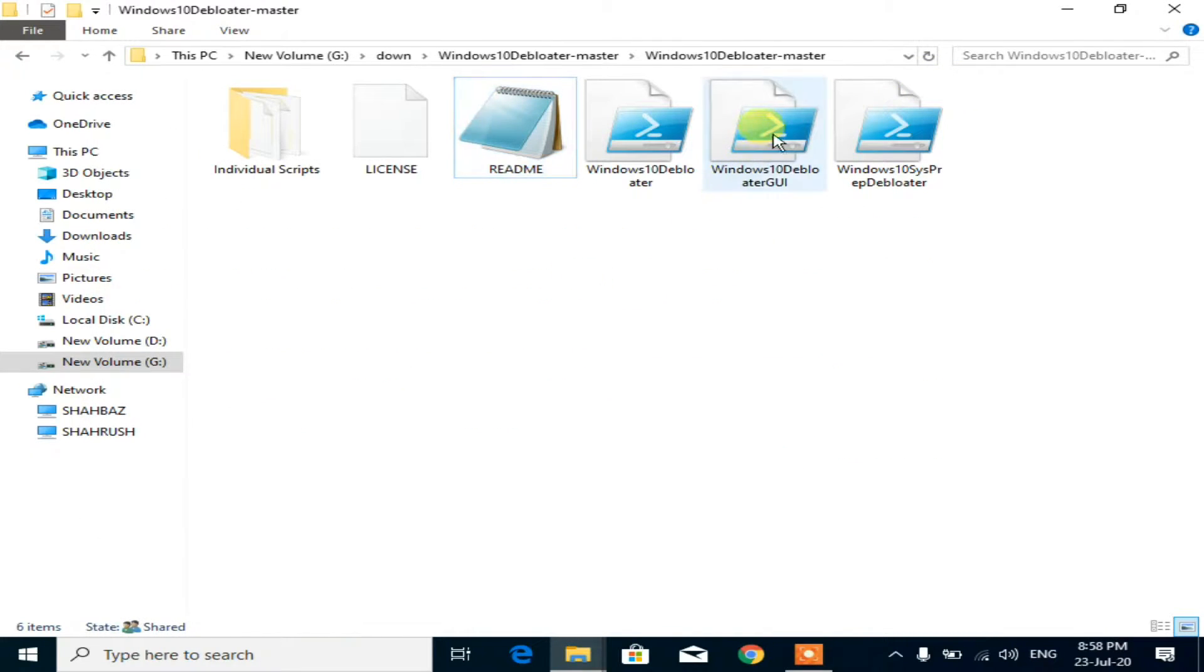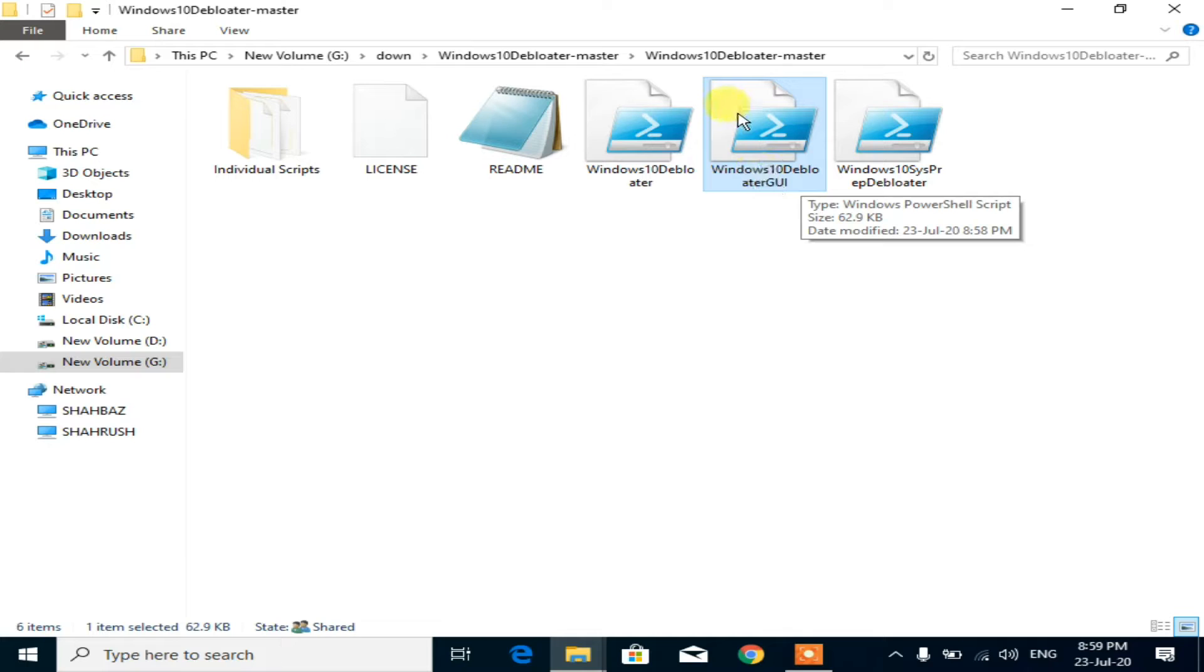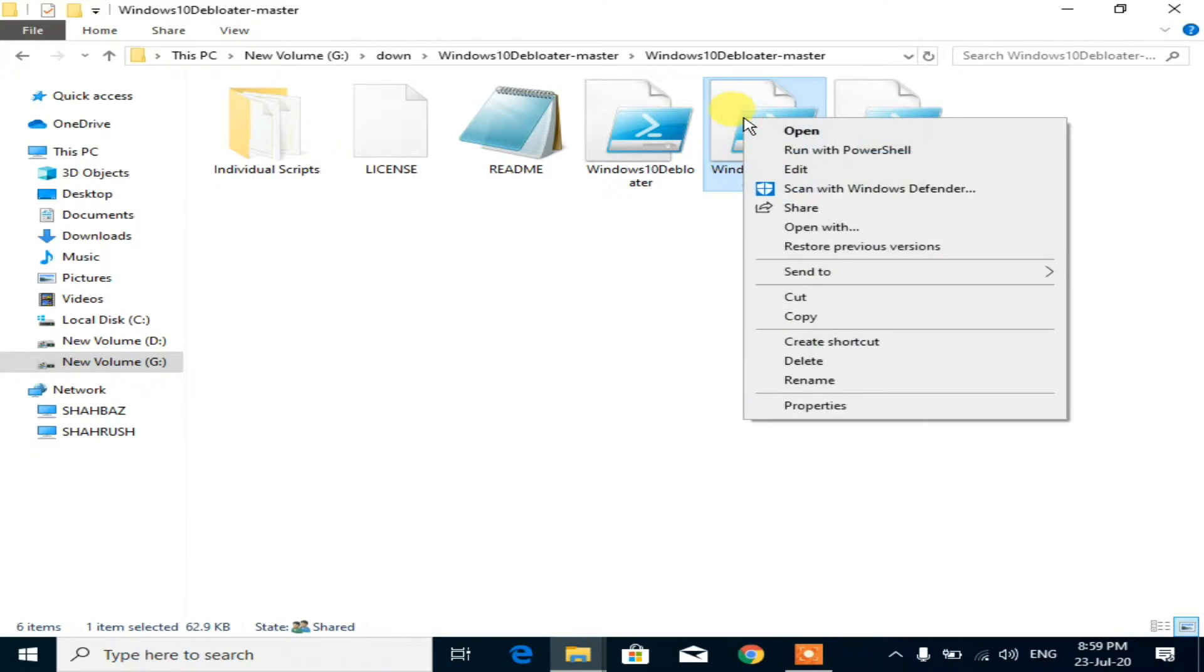Right click the Windows 10 Debloater GUI file. Select run with PowerShell, then open.